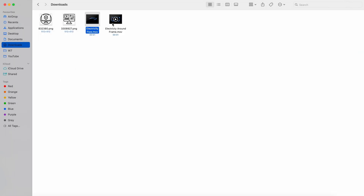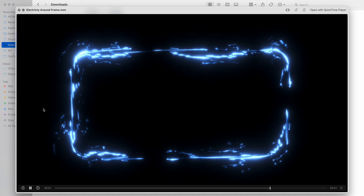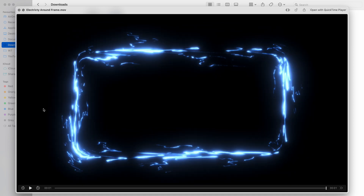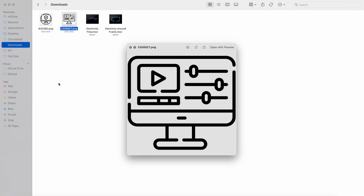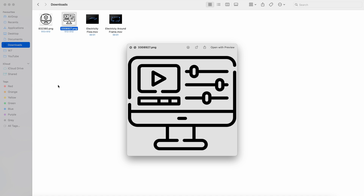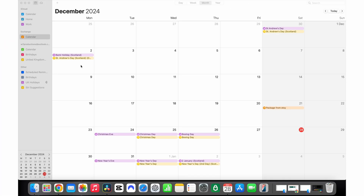This will then open a preview of the file so that you can take a quick look at it. This works for any file type such as images or videos. Once you're done looking at it, you can let go of the space bar and it will close down. It's a lot quicker than double-clicking the file to open it, viewing what you need, and then using the red cross to close it down.